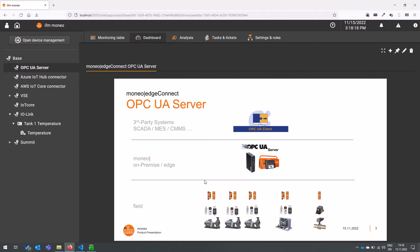So as always you have the data sources here in the field, the various sensors and the applications. We have Moneo connected to these data sources and now we have the possibility with the OPC UA server module to provide the information to third-party systems that with the help of integrated OPC UA clients can connect now to Moneo and consume the information that is provided there.